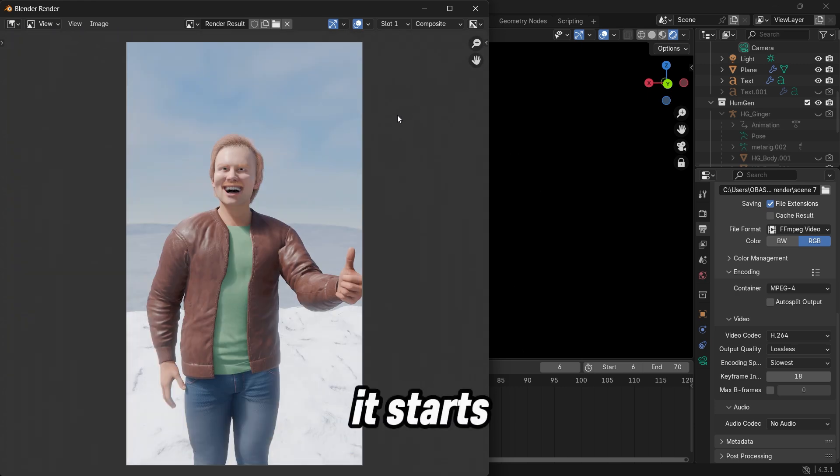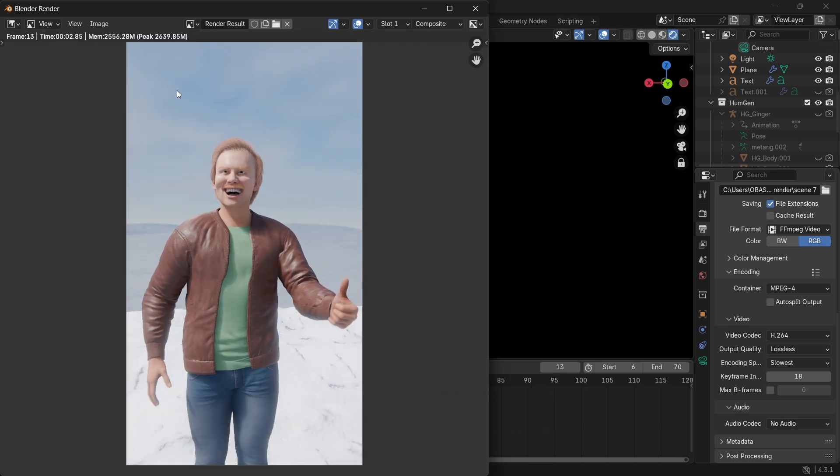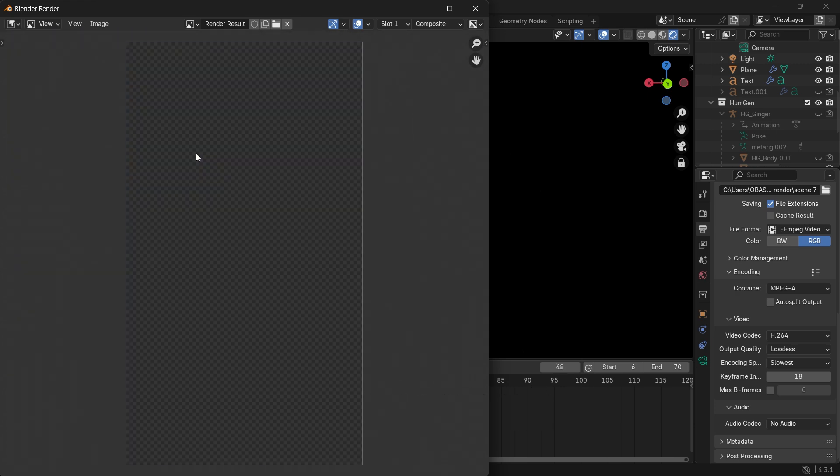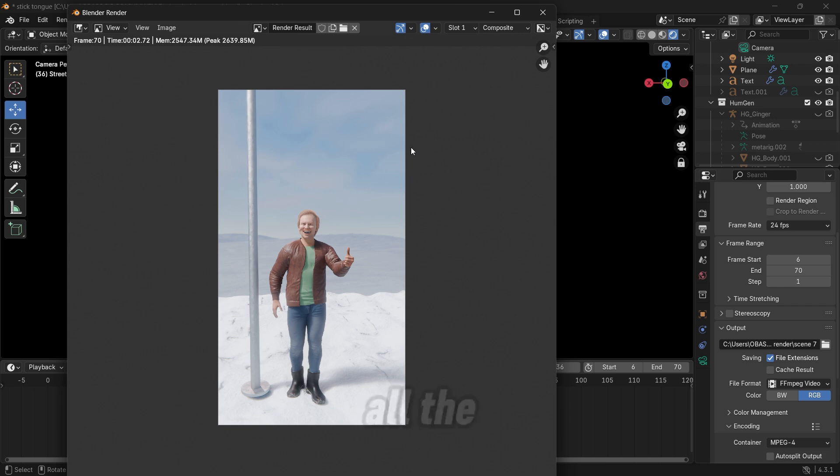And then it starts rendering each frame. So now all the frames are done rendering.